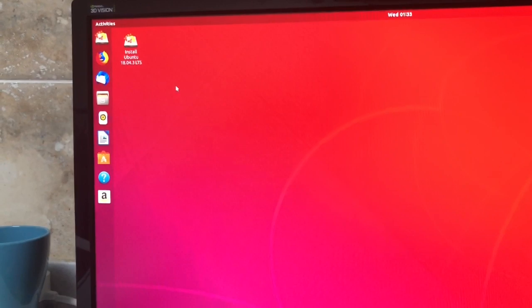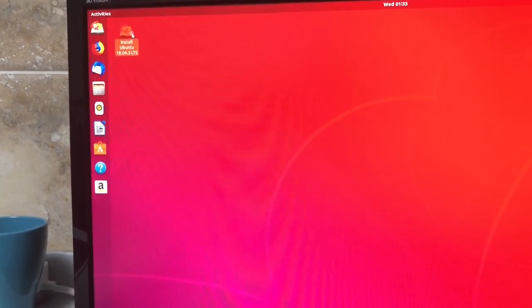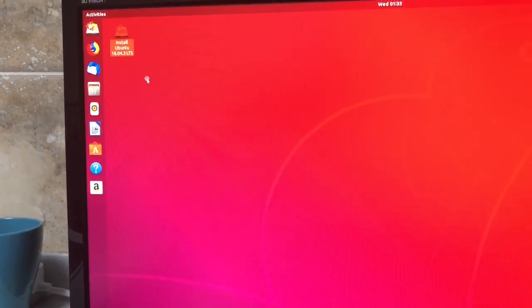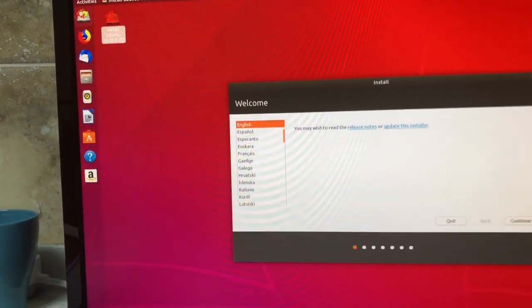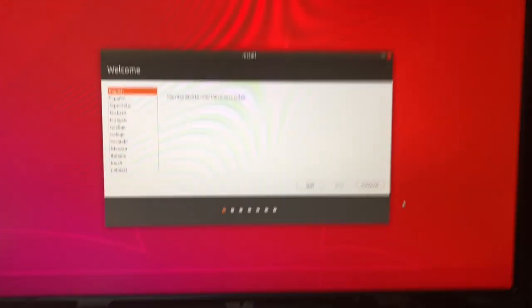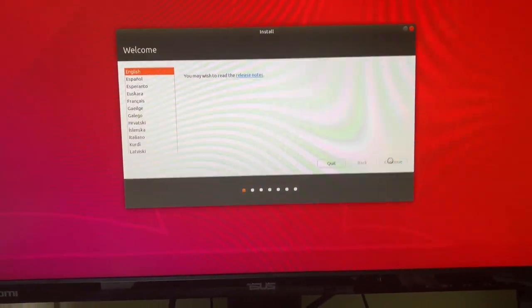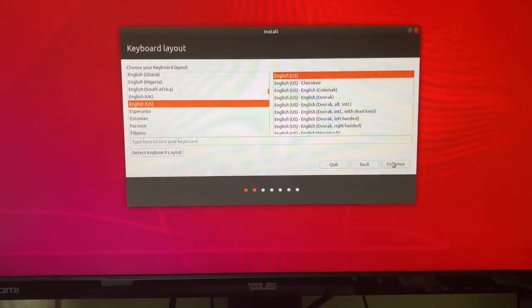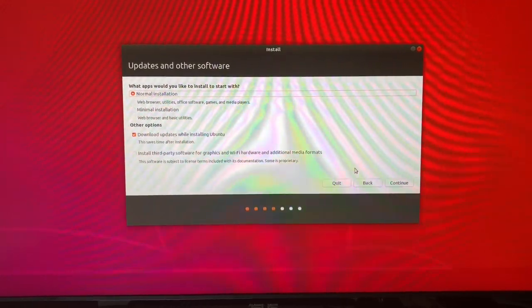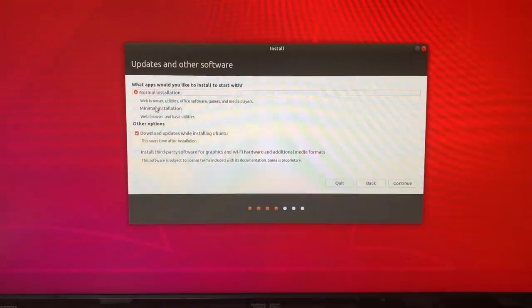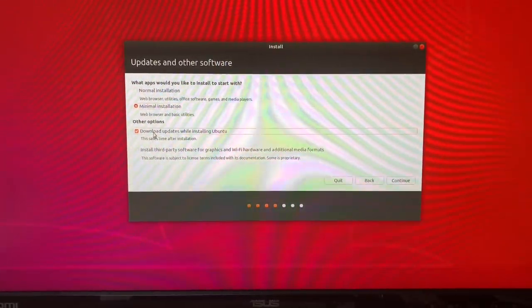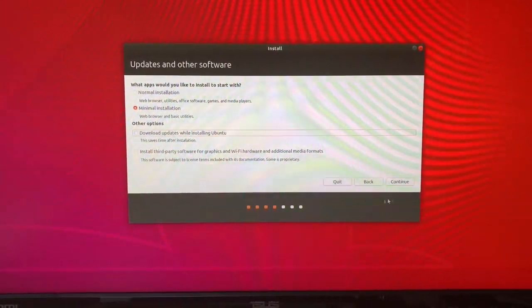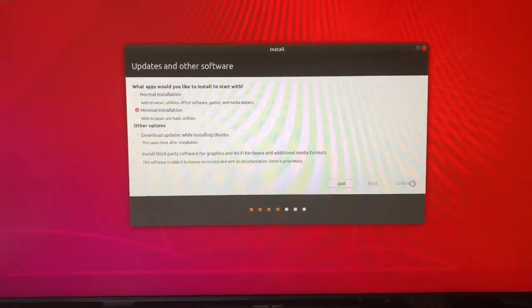Remember, you shrinked that volume on Windows, so you've got an install target. Just double click this. If you went with the install, it'll just pop up anyway. Continue. Continue. Normal installation. I go to minimal. And I uncheck this. It just makes the installation faster. Hit continue.